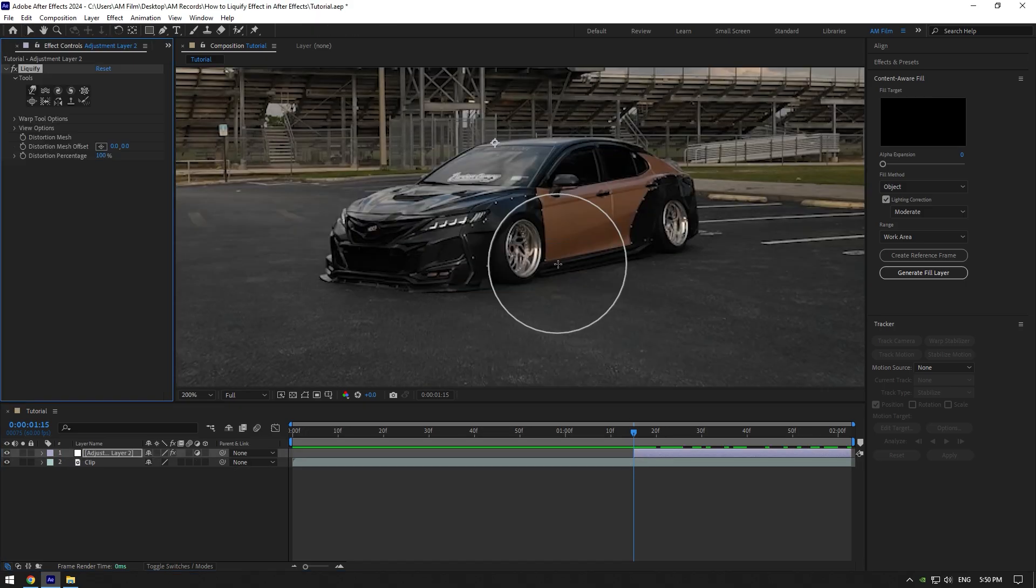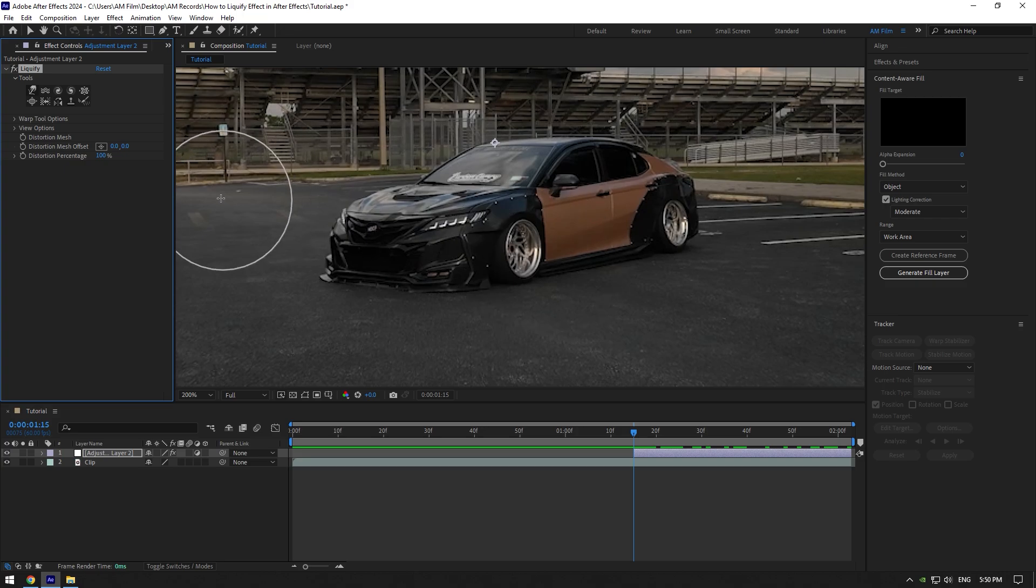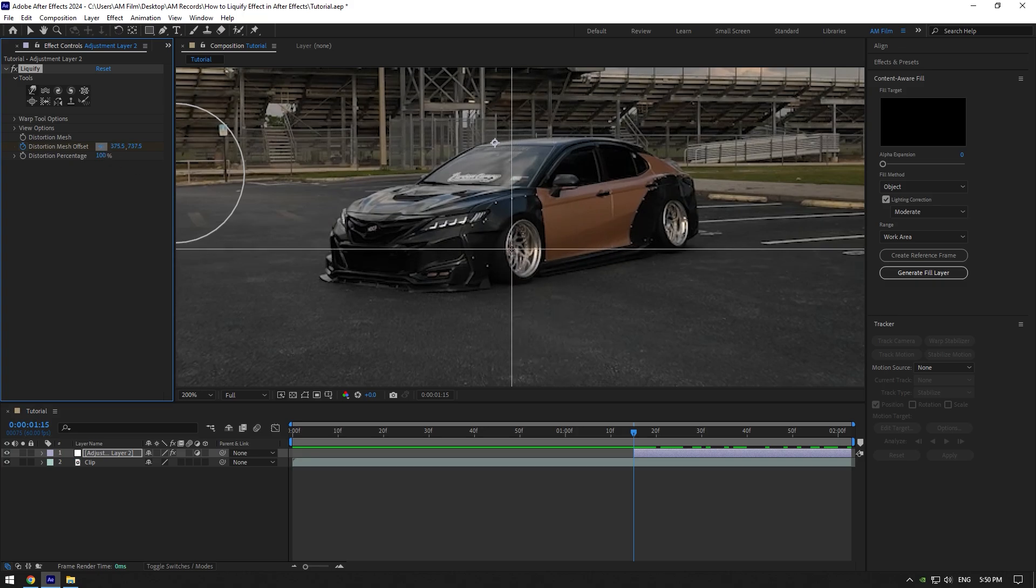Make sure you are at the very beginning of your adjustment layer and click on distortion mesh offset stopwatch icon. Click on this icon here now and let's select the rim for example.